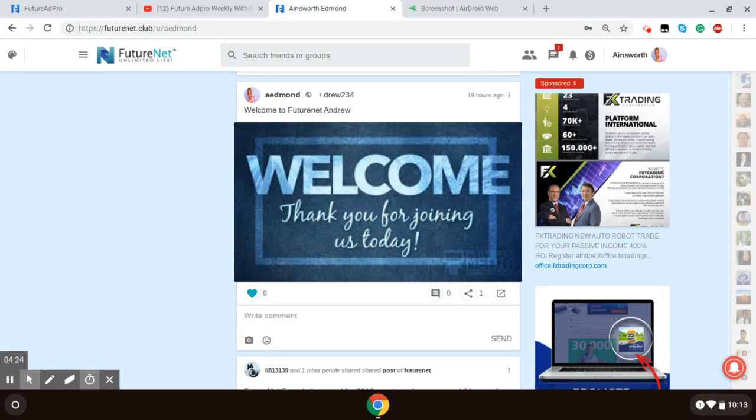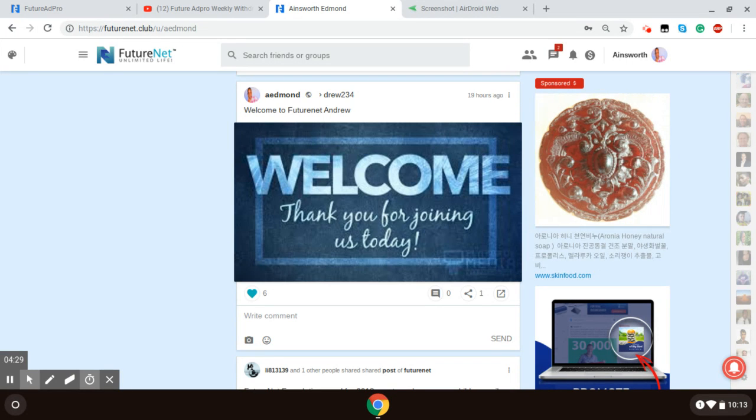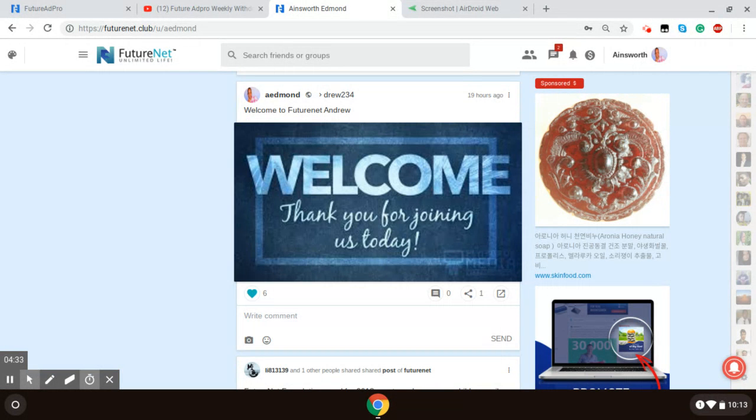So yeah, that would be the first step. Edit your profile, put your profile picture in, and start liking, posting, chatting.